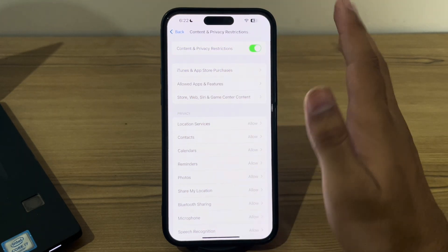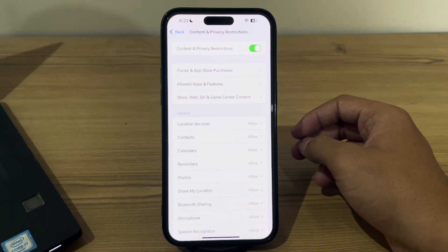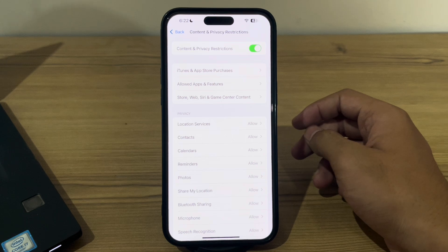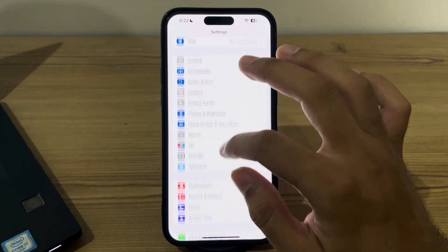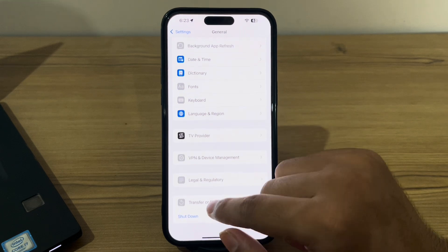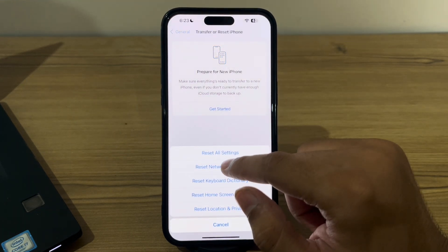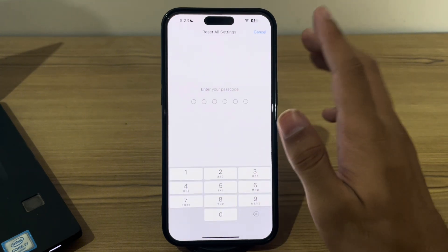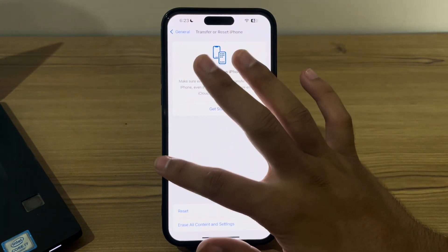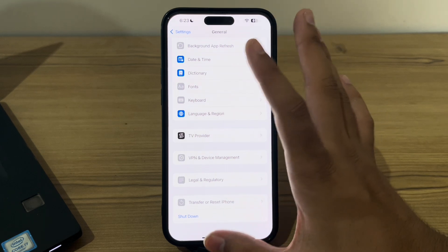If you've tried all of these steps and are still facing the issue, I suggest you reset all settings. Resetting all settings on your phone can sometimes fix persistent issues affecting Face ID. To do this, go to General, scroll down, tap on Transfer or Reset iPhone, tap on Reset, then Reset All Settings, enter your passcode, and this should fix your issue.